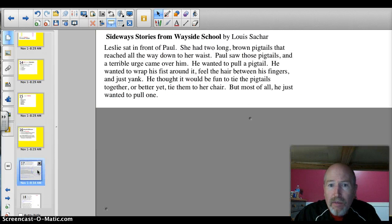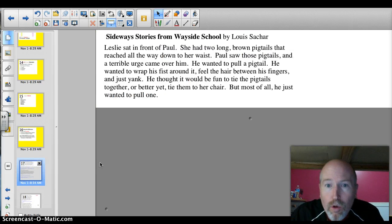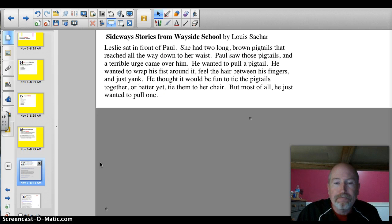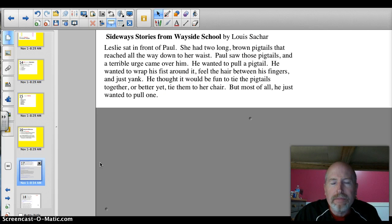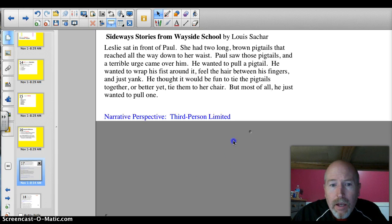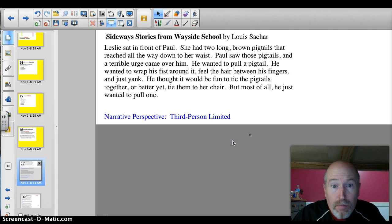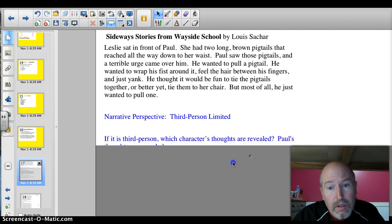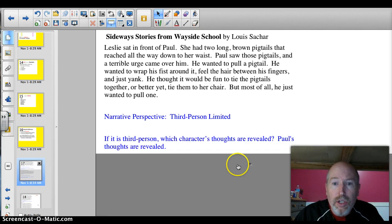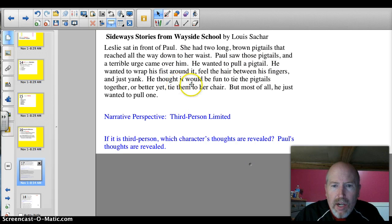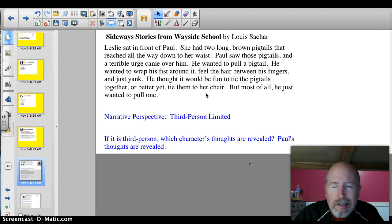Let's try a couple of examples together. Sideways Stories from Wayside School — go ahead and read this passage, you can pause it. This is third-person limited. So if it's third-person limited, whose thoughts are revealed? Paul's thoughts are revealed. He saw the pigtails and a terrible urge came over him. He thought it would be fun to tie the pigtails together. We know his thoughts. Good job.